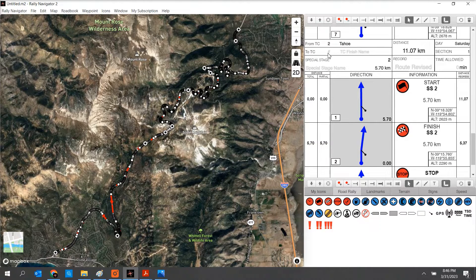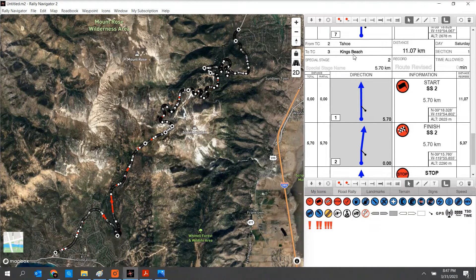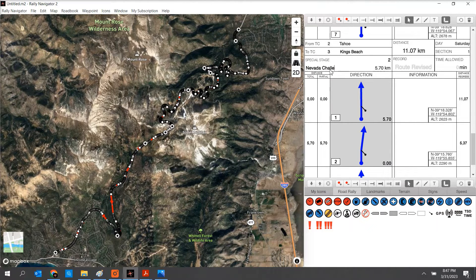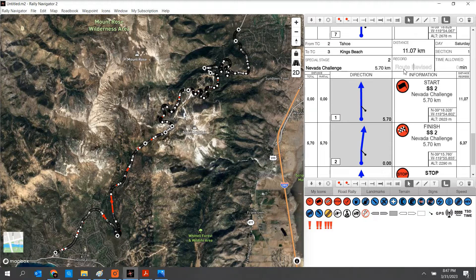Moving on to our second special stage header, I can add time control 3 to Kings Beach, special stage name Nevada Challenge. This also is a final route, and we're going to allow 20 minutes. You can see all that's been populated there.